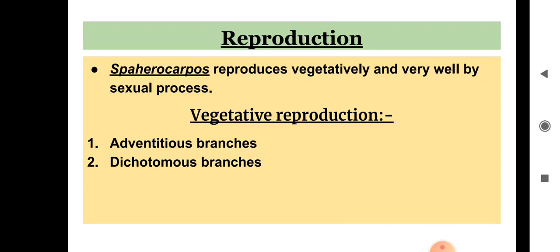The first vegetative method is by adventitious branches and the second is by dichotomous branches. In the dichotomous branches method, propagation takes place by the progressive death and decay of the older parts of the thallus.